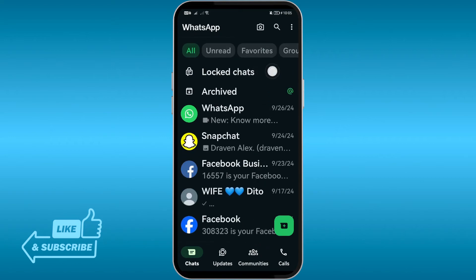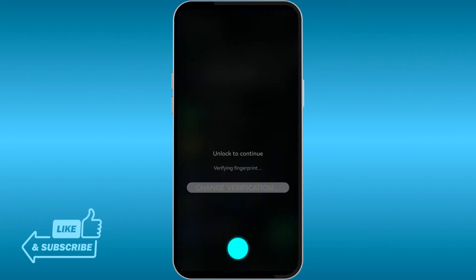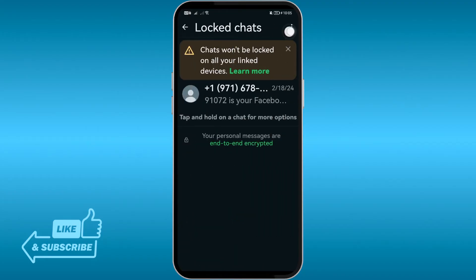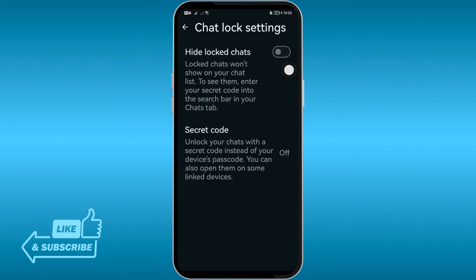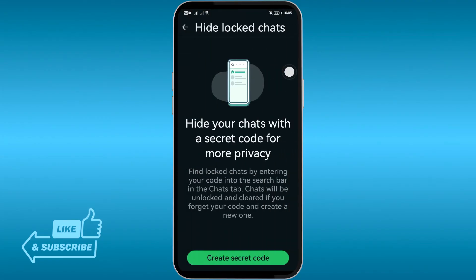If we go up to the top, you should be able to see your log chats. Go ahead and open this one, and I'll show you how to hide it. Click the three dots, then click chat lock settings — and there you go.